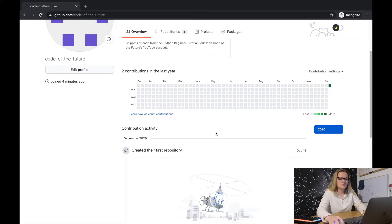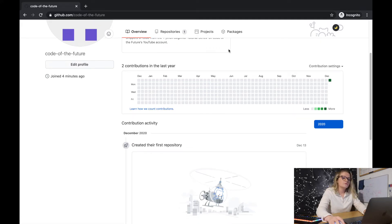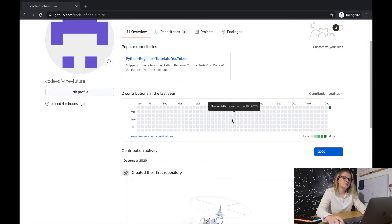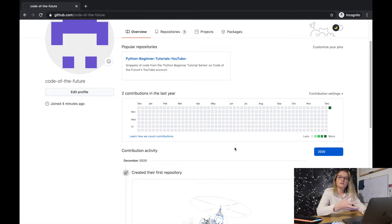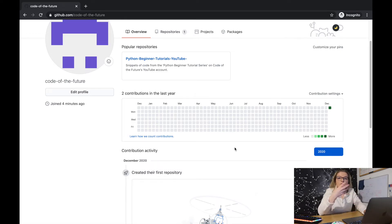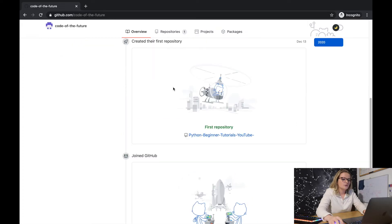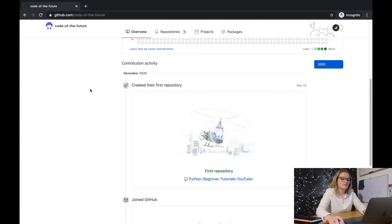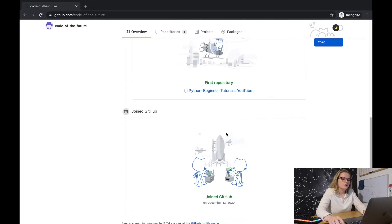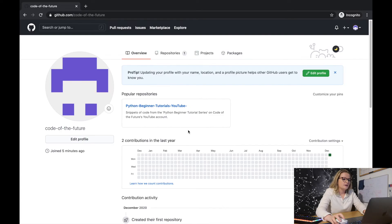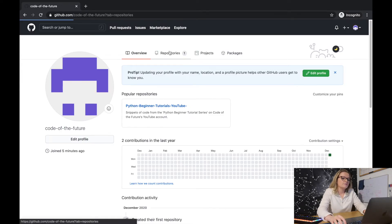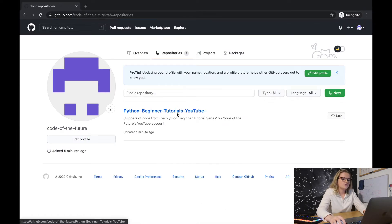This section shows how much you've contributed in the last year — on my main account I've had around 400 contributions. Something really handy about this contributions graph is that employers can see it. If you put your GitHub on your CV and you have a lot of contributions, your employer can see that you've been very active, doing a lot of coding and uploading regularly. It also shows contribution activity — it says I created my first repository and joined GitHub today.